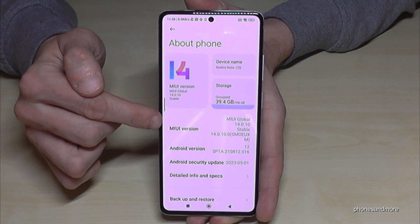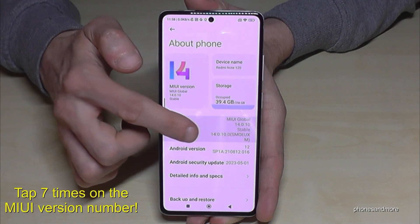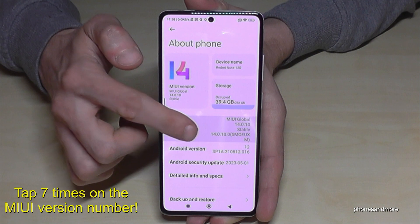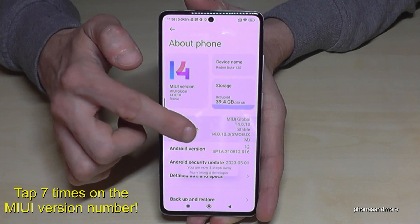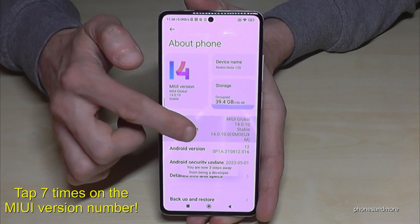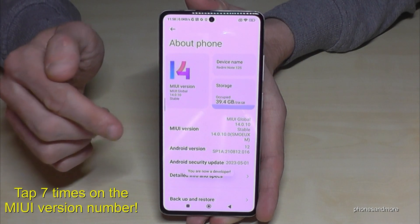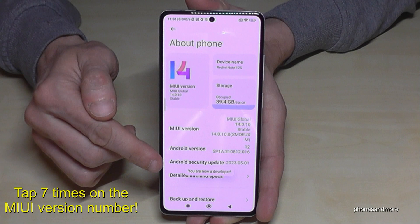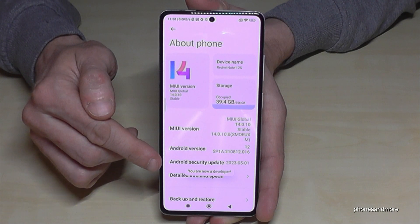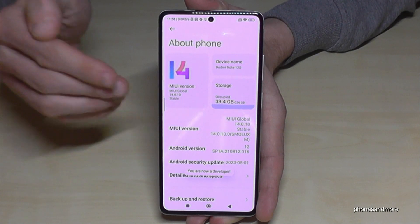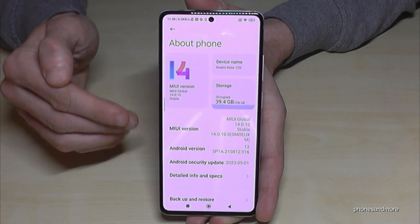You will need the MIUI version number, and you have to tap that version number seven times. Below you can see a countdown, and then you are a developer on the phone.